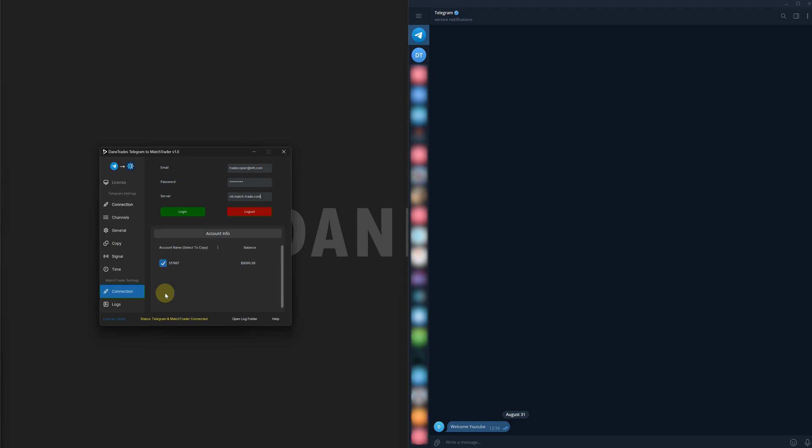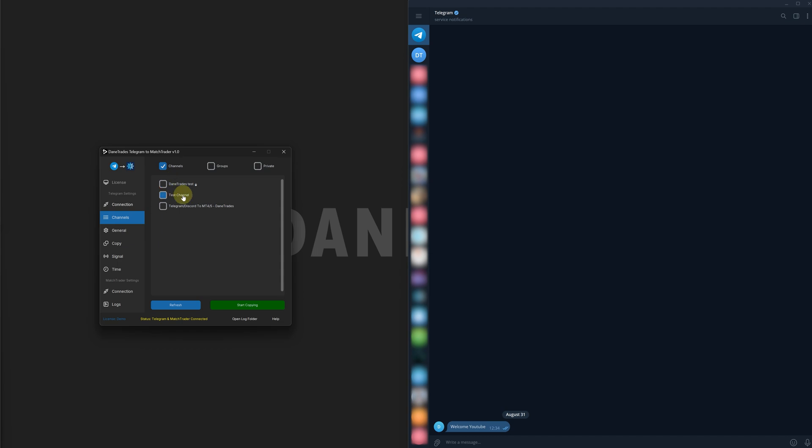The final stage is you now need to select what Telegram rooms you are copying from. So to do that, if you go to Channels, here you will see a list of all of the Telegram channels that you're a part of. If you want to see a group or private chat, then you can tick those and they will appear here as well. You can select as many channels as you want. So there are no limits. You can copy from as many signal rooms as you want.